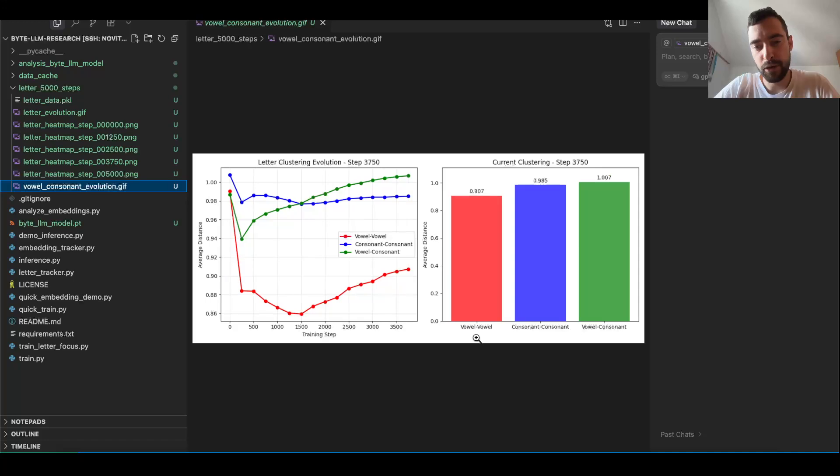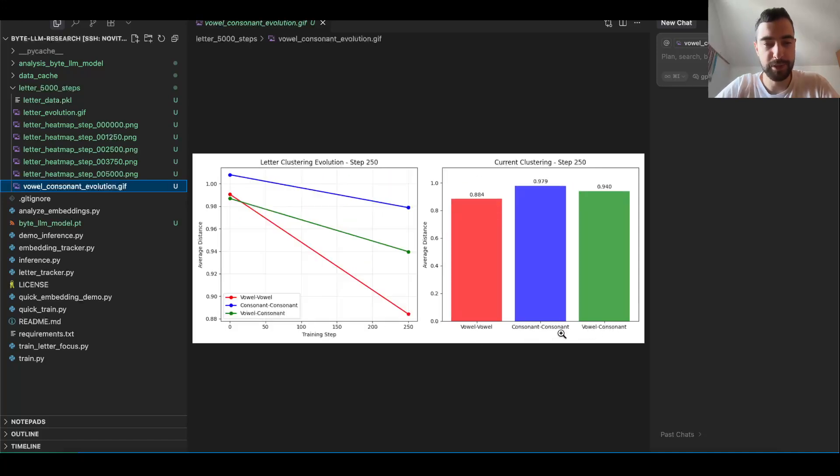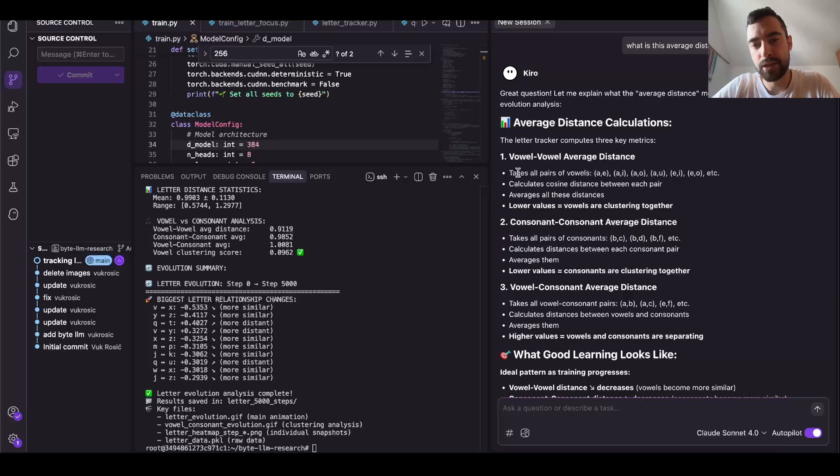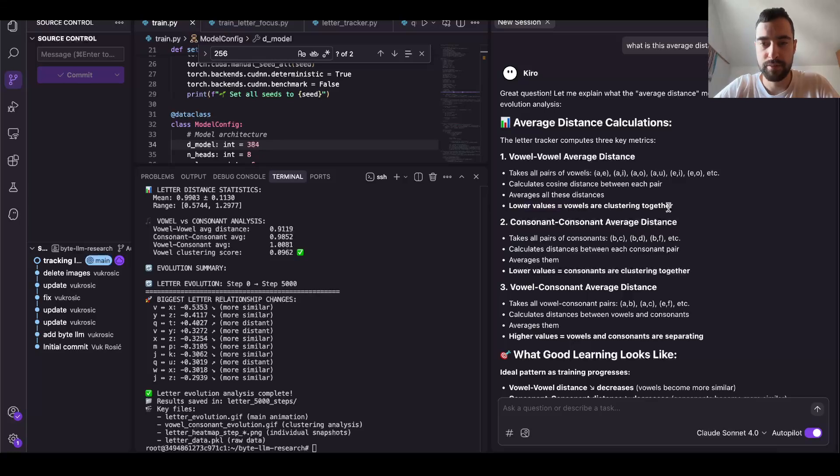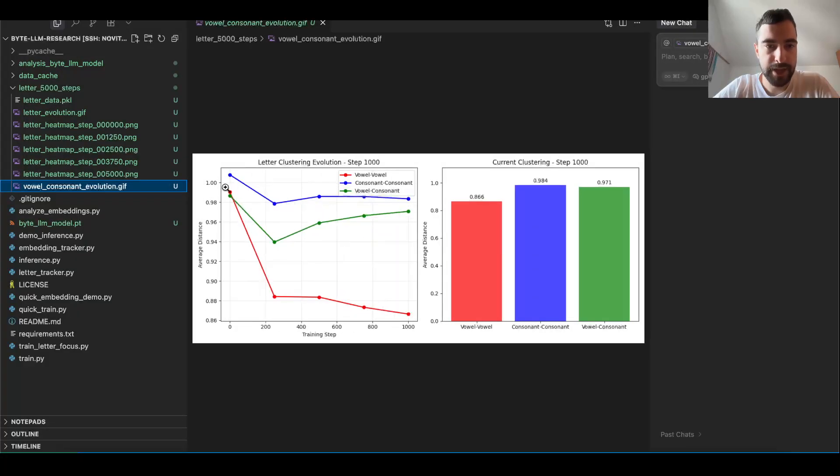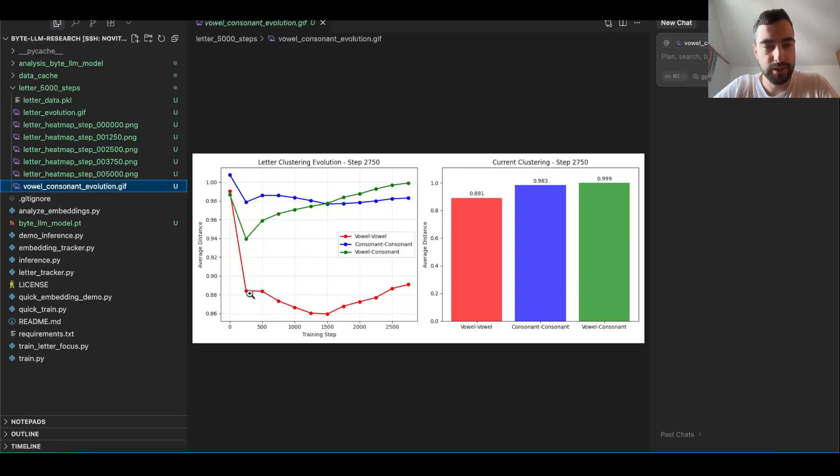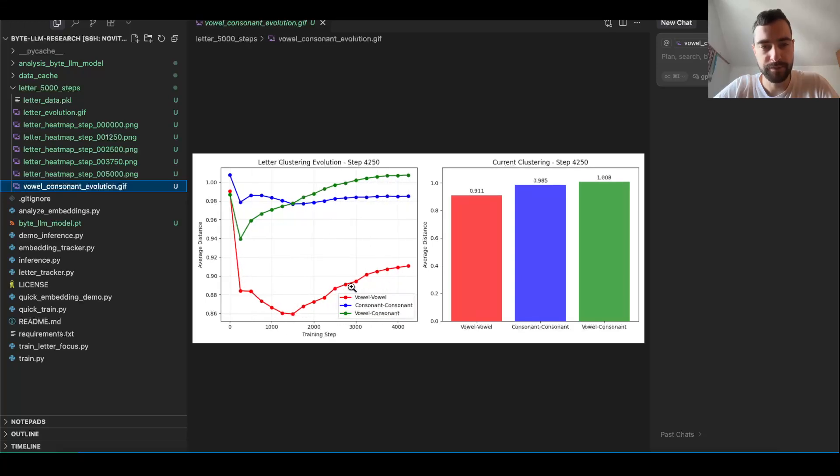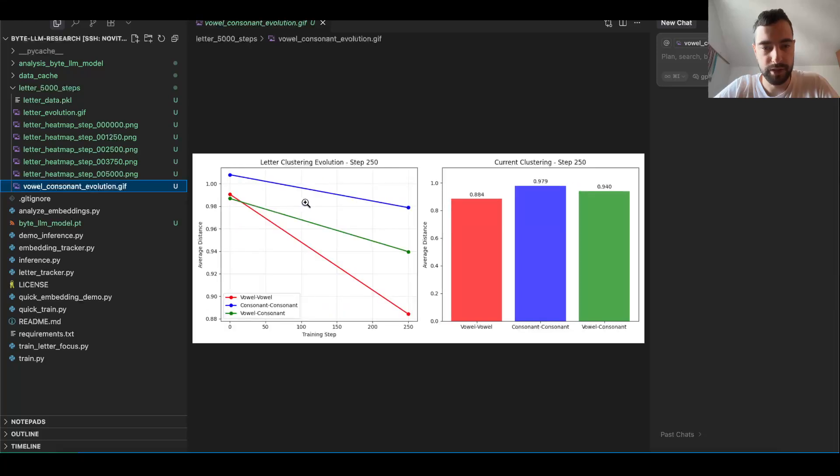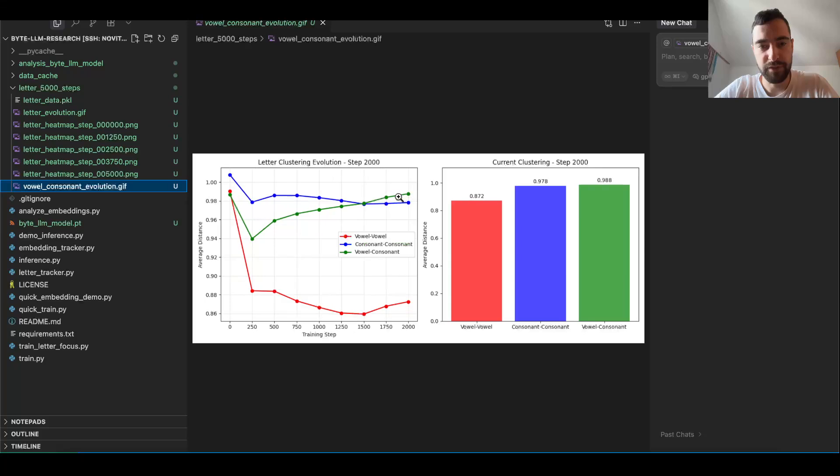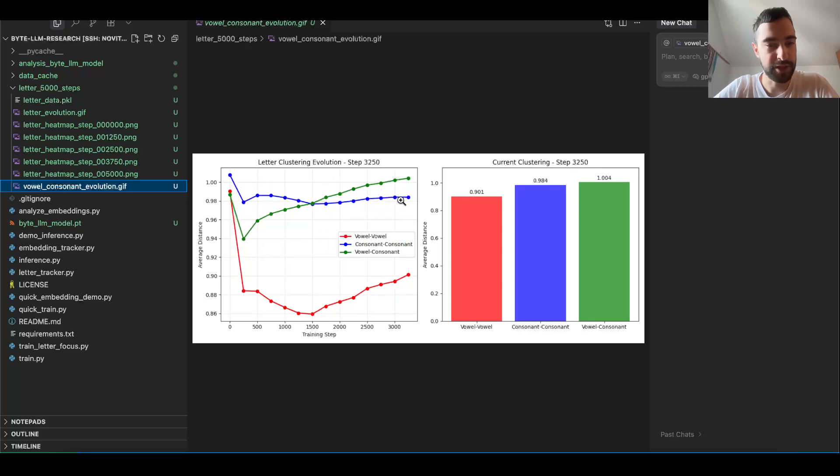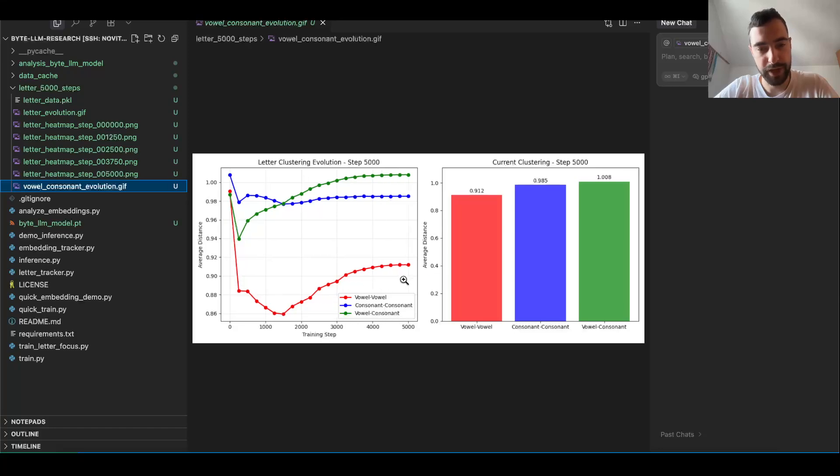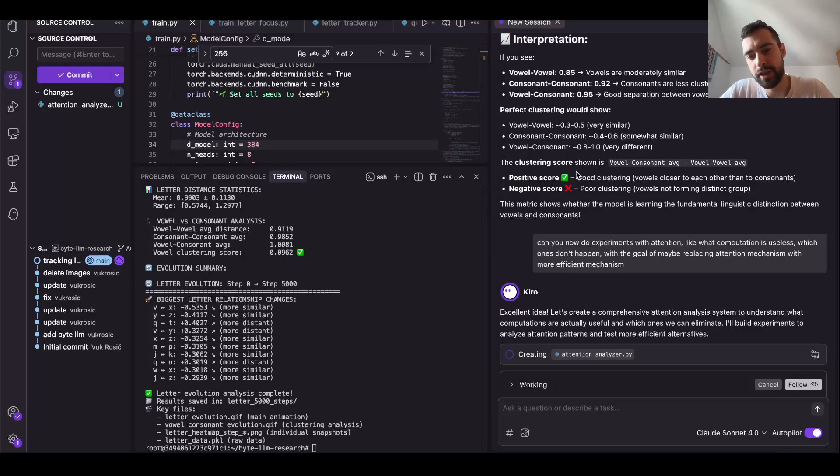Then we have this tracker of pairs, tracking vowel-vowel, consonant-consonant, and vowel-consonant pairs and distance between them. It takes all pairs of vowels - A-E, A-I, A-O etc. - calculates cosine distance between each pair, averages all these distances. Lower values means vowels are clustered together because the distance between them is smaller. You see it begins kind of same, random maybe, but then vowel distance becomes a lot lower, means vowels become similar to each other. Vowel-consonant is actually becoming more different from each other, and consonants are becoming a bit more similar to each other as well. But vowels are very similar to each other across training.